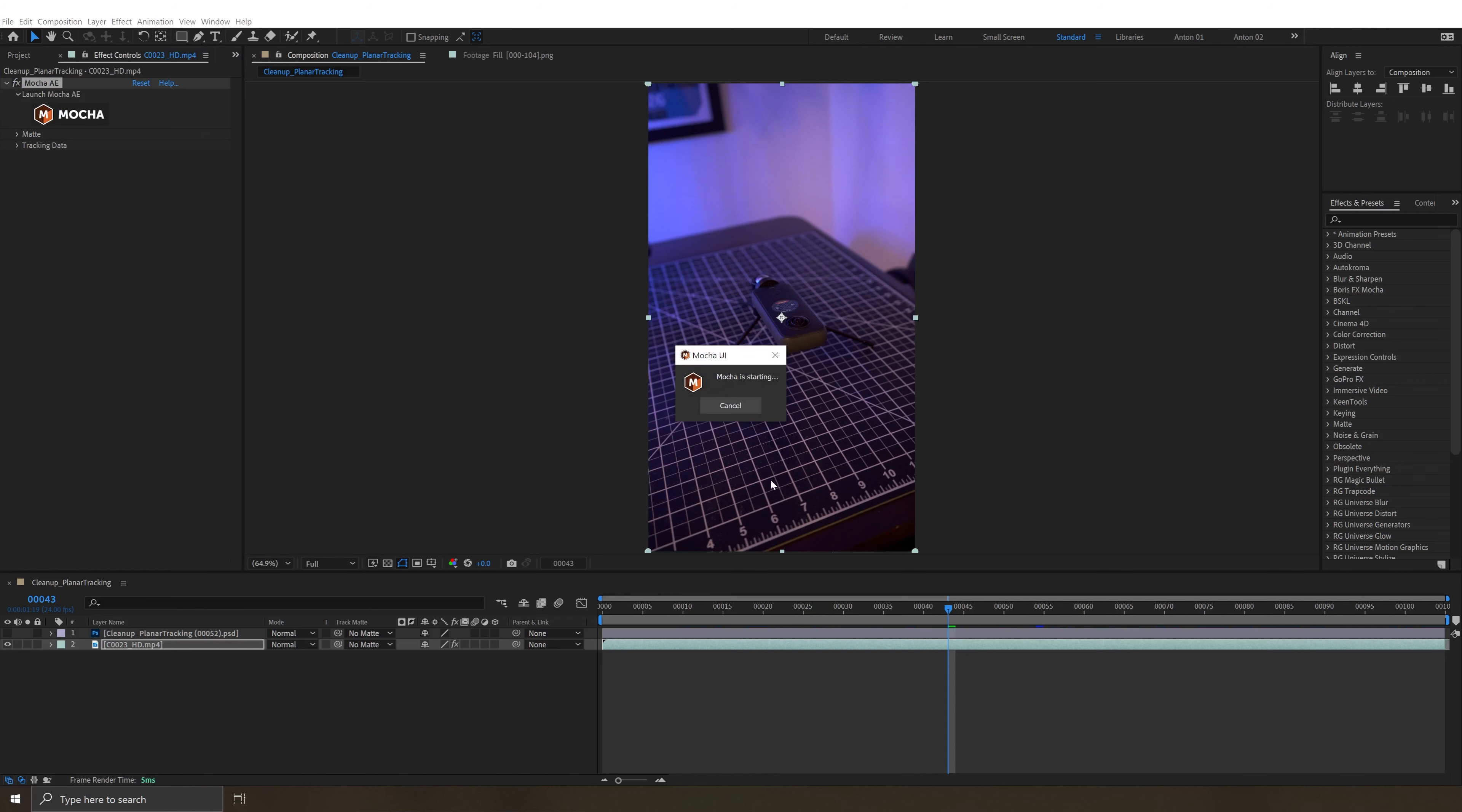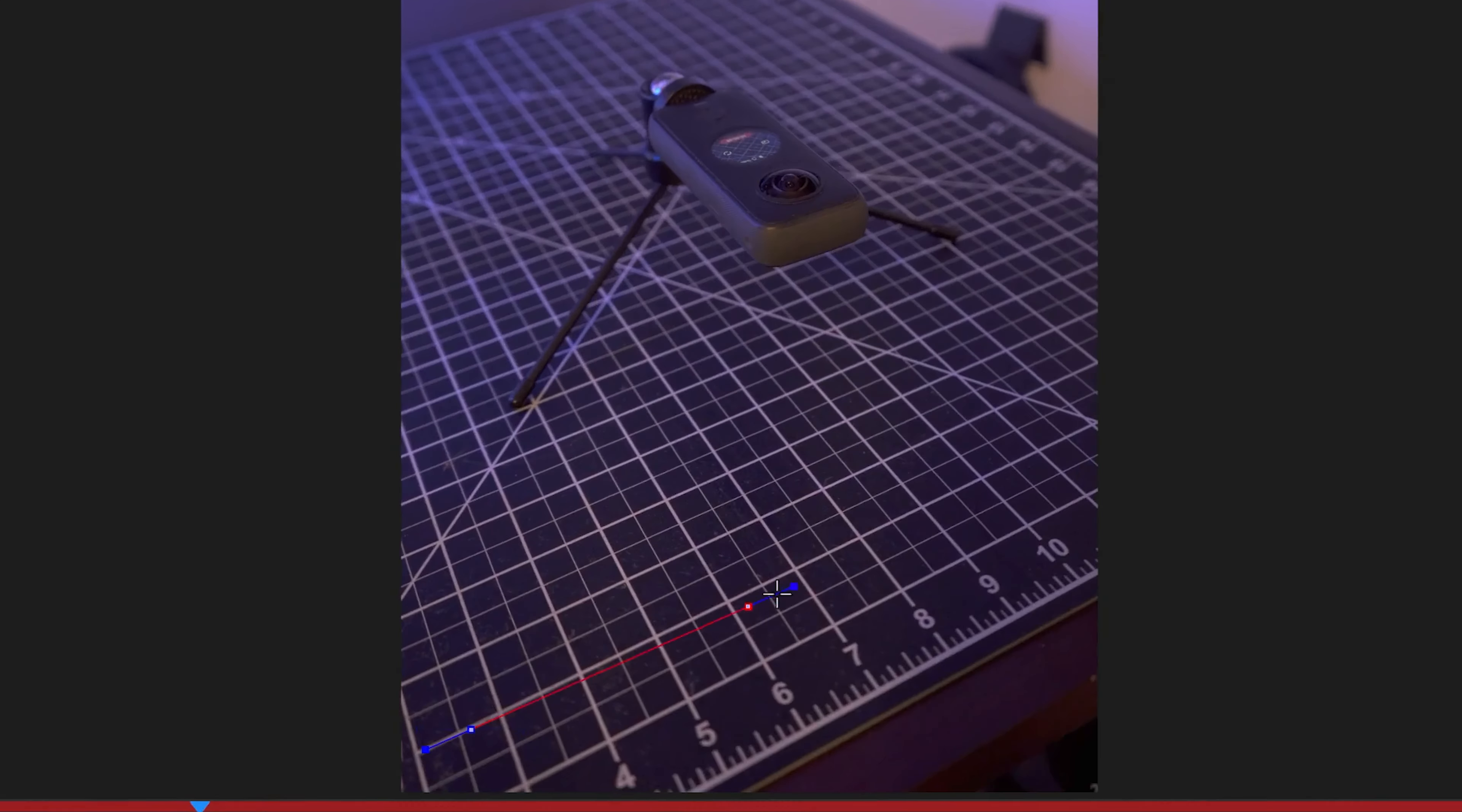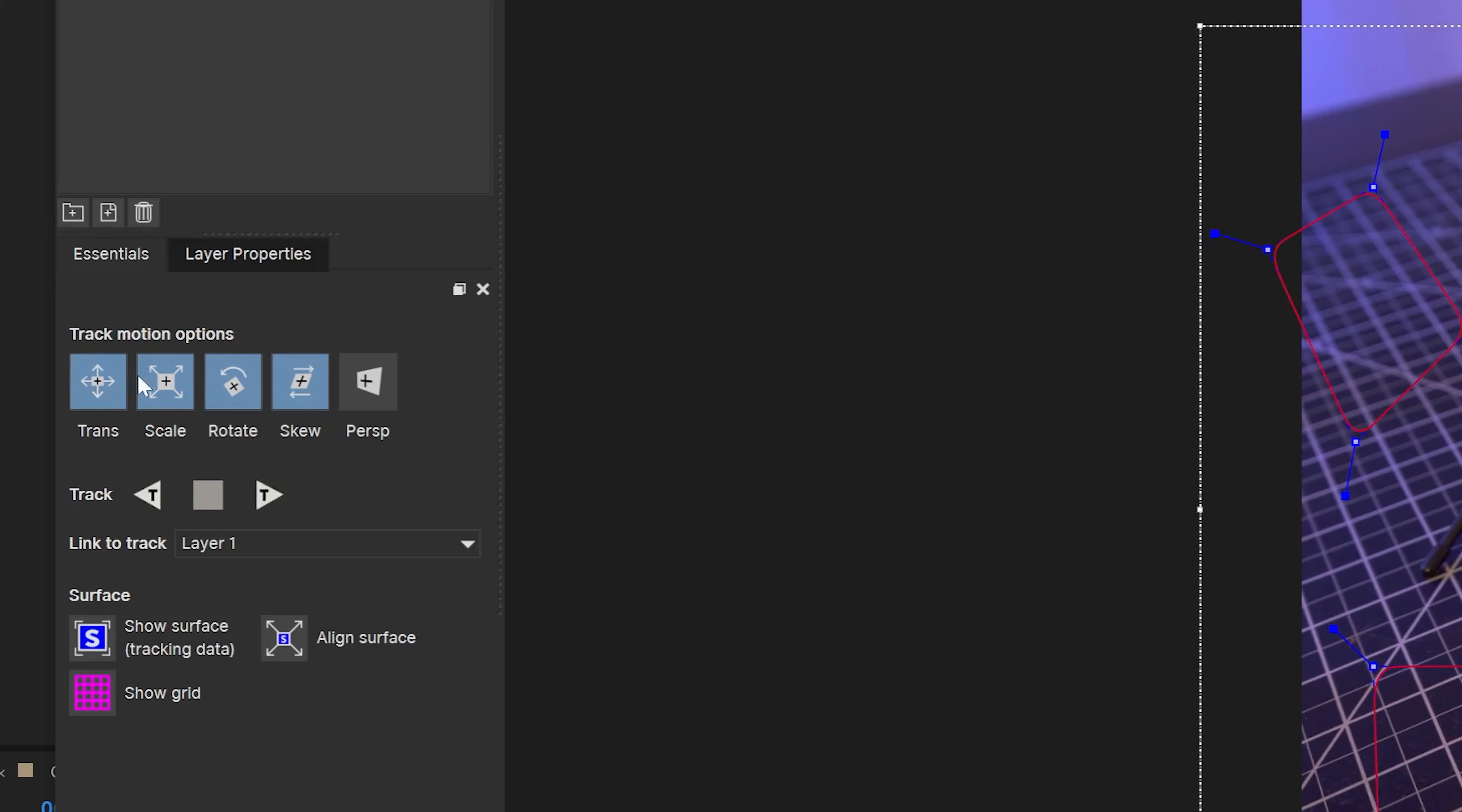Mocha's going to launch, and here's our interface. What we want to do is select some areas that we want to track. So I will grab the X Spline tool and select this area, and then right click to deselect. I then want to give Mocha a little bit more information of this plane that I want to track. So I'll click and hold here and hit the X plus, and this is going to tell Mocha to also track these areas as part of the same planar surface. Now that those are selected, we want to choose our track motion options. Let's include perspective, and then track forward.